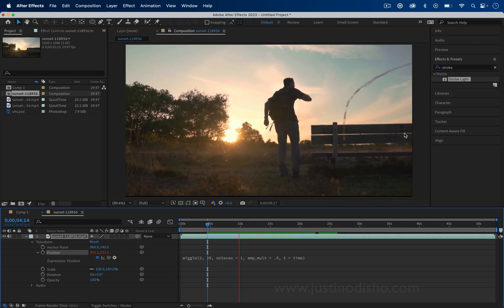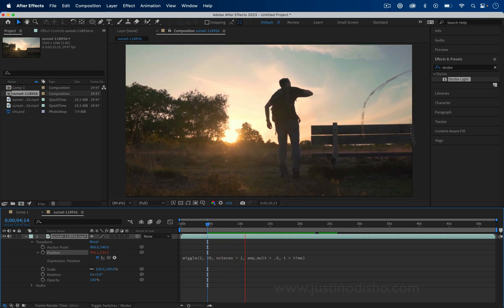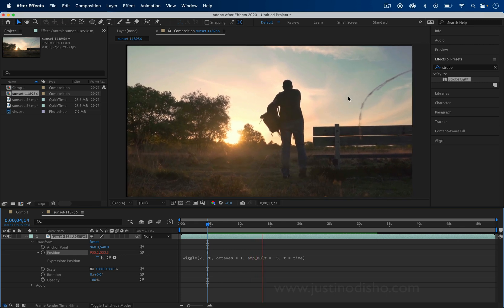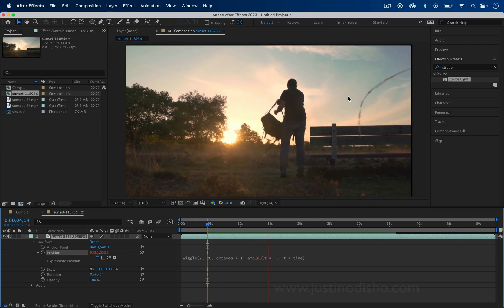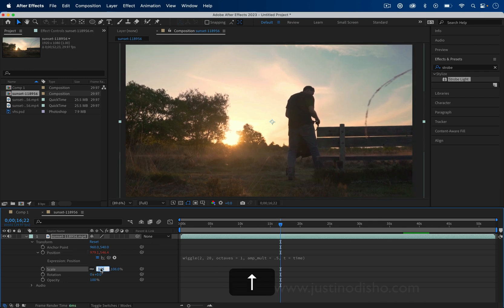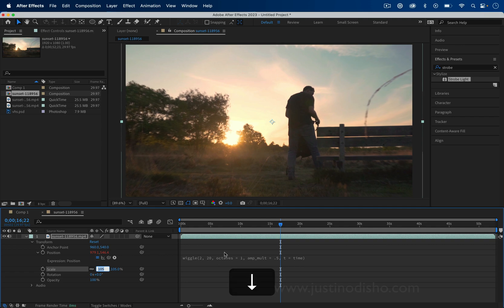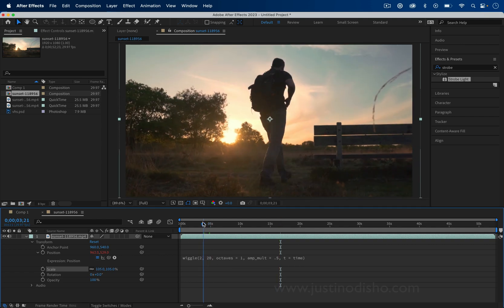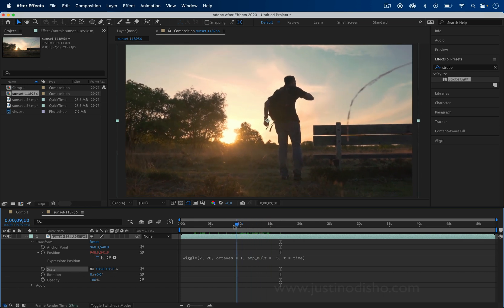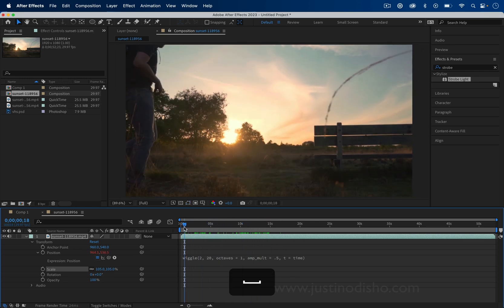As you can see we're getting a little bit of black bordering because we are moving the video frame around. To solve that you just want to bump the scale up a few percent. Depending on how strong of an amplitude you used you can use 5% or more — you just want to make sure it's never wiggling outside of that frame.